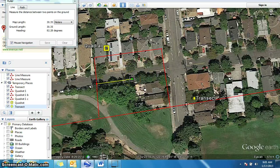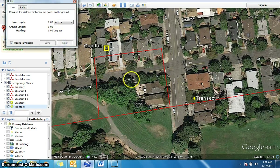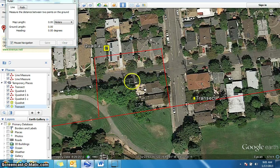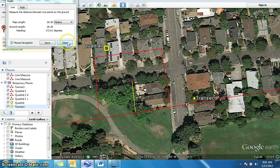Measuring along the top of the vegetated area, it's 30.35 metres. Then from this side to here, it's about 26.77 metres. So approximately 30 by 26 metres. Obviously when you do this, you're going to be much more exact than me.